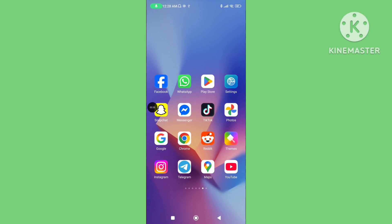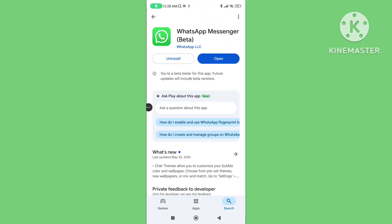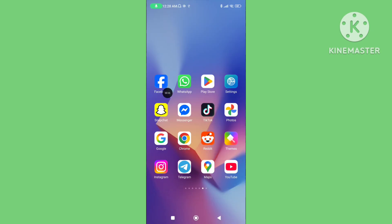Step 1: Open Play Store and update your WhatsApp application to the latest version. Make sure your WhatsApp application is updated. If your WhatsApp application is not updated, then update your WhatsApp application.